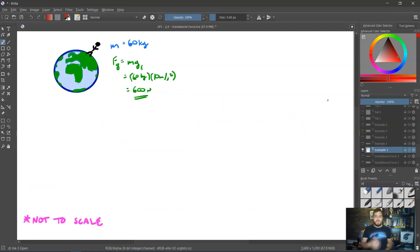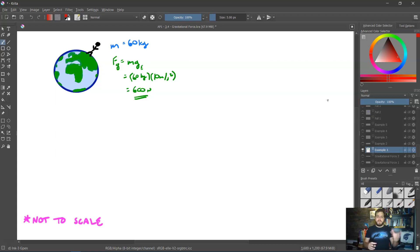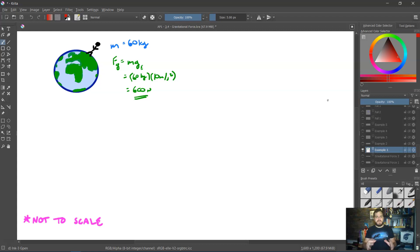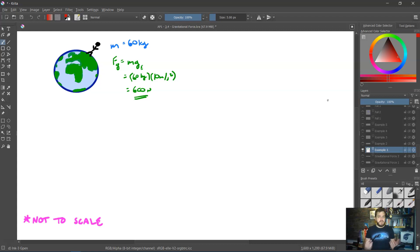For a quick example — none of the pictures I'm about to draw are to scale — let's say we had a person on the Earth with a mass of approximately 60 kilograms, which is about average for a human. To find their force of gravity on the surface of the Earth, it would be 60 kilograms times 10 meters per second squared, which gives us 600 Newtons, pointed down.